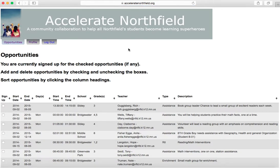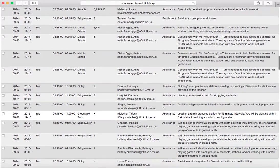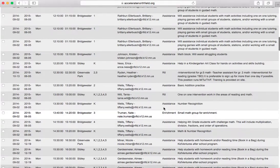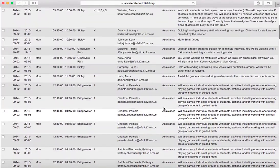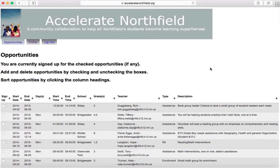The opportunities tab is where there's a list of all of the tutoring opportunities. As you can see, there are a couple of very basic instructions at the top, but we're going to show you how they actually work. There are quite a few tutoring opportunities on this list — it's a massive list — and if you wanted to look through every single one to find an opportunity, that would take a very long time.